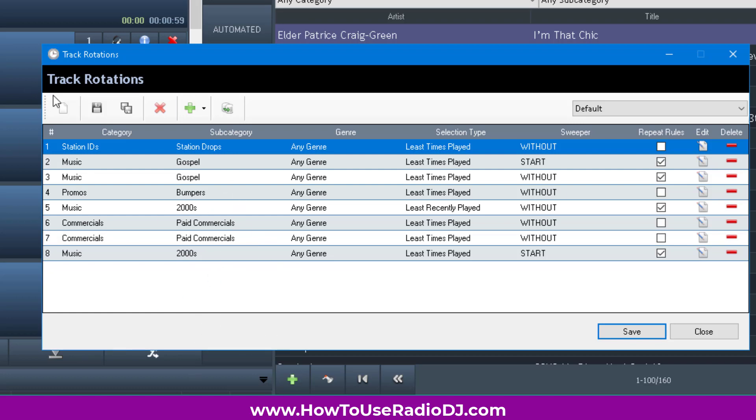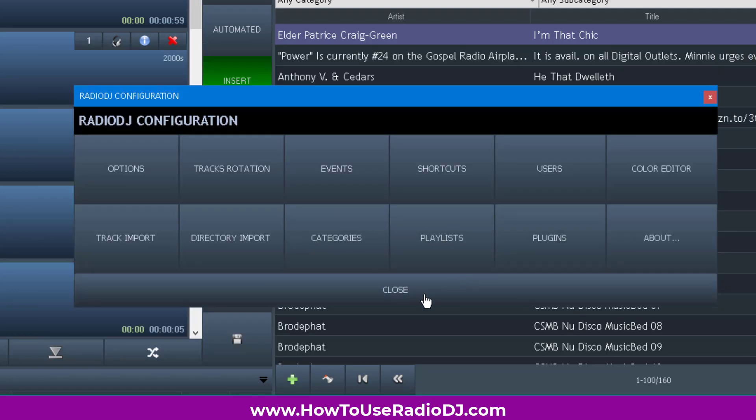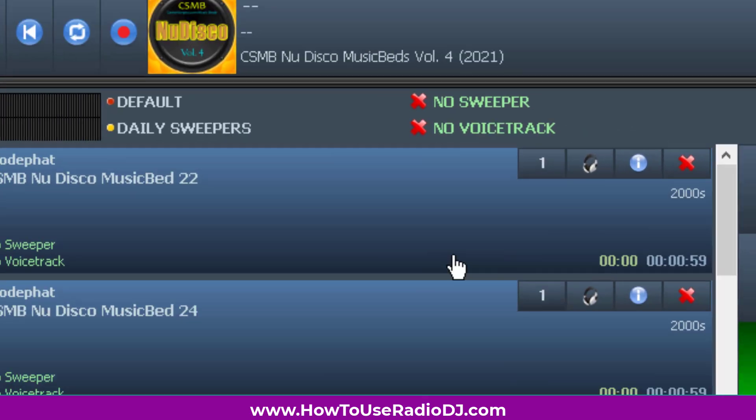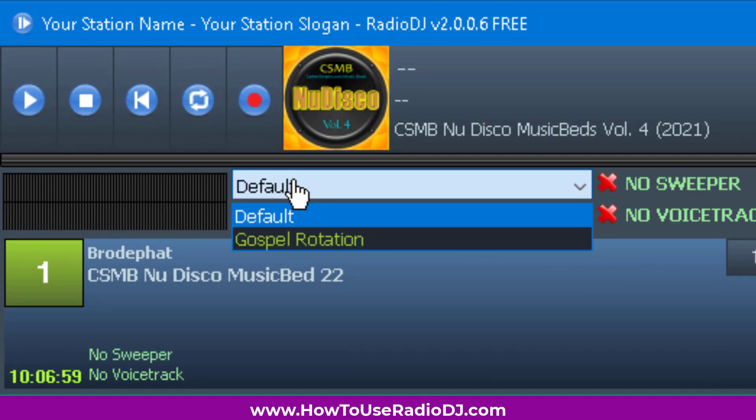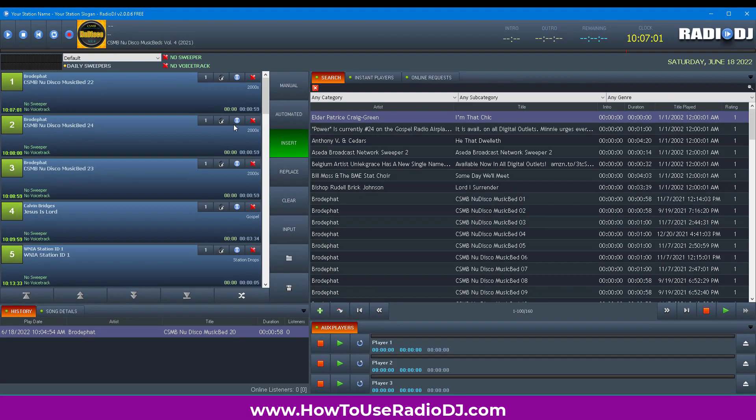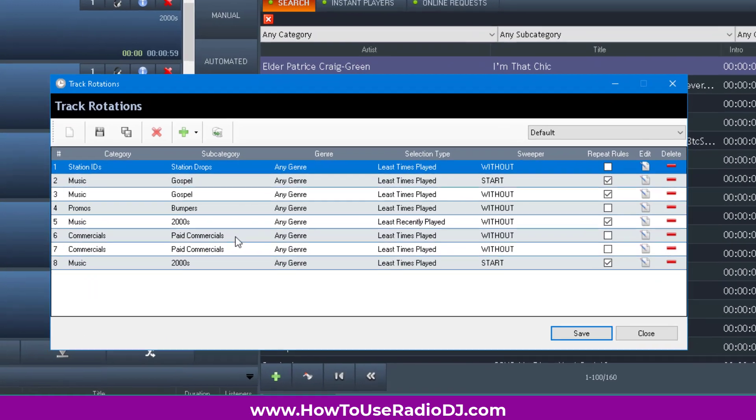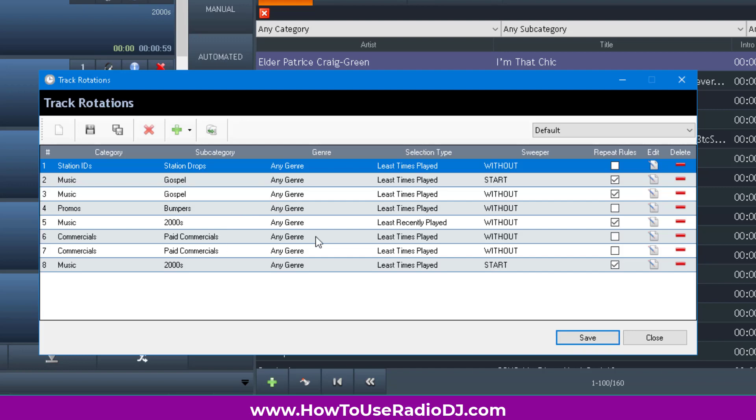This is a track rotation. In some programs, it may be called a clock wheel because you can lay this out for 60 minutes. I don't like to do it that way, but you can. When this loads up, it's going to play continuously what you have here and keep rotating.